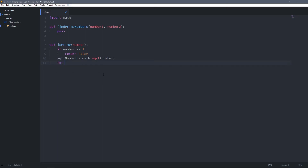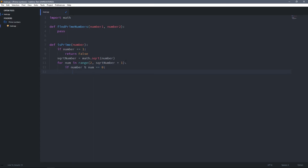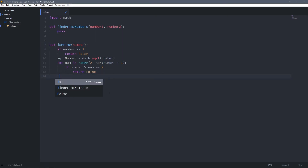For that, I'm going to create a for loop: for num in range(2, square_root_number + 1), so it includes the square root number as well. Then we check if the number is divisible by any of those numbers, and if it is, we return false. But if we loop through all numbers and don't find any divisor, then we return true, meaning the number is prime.